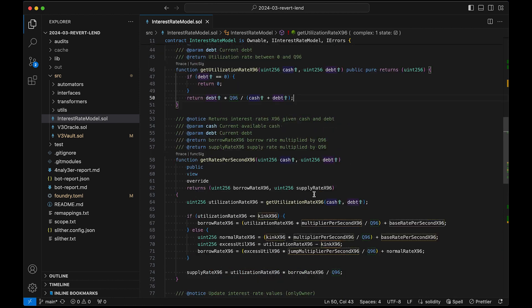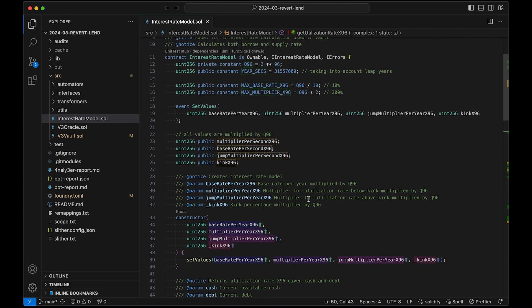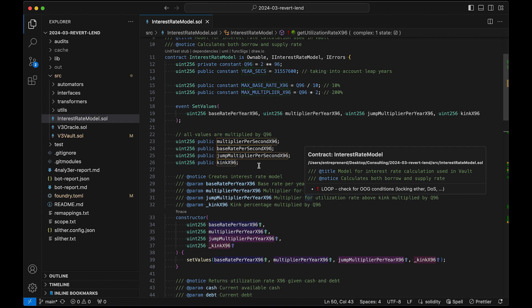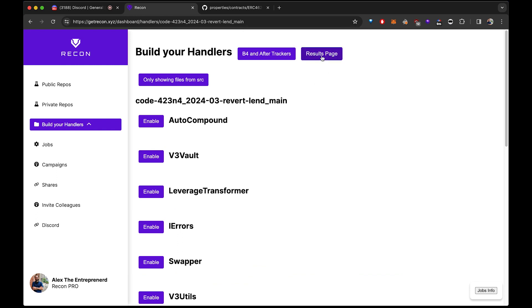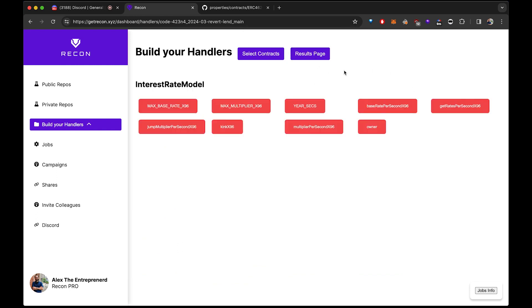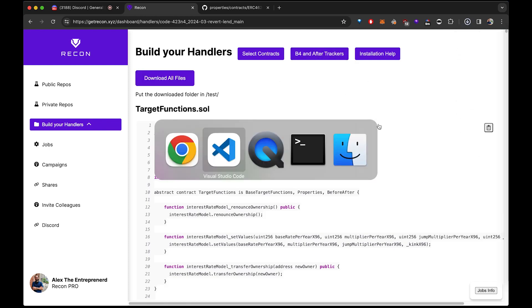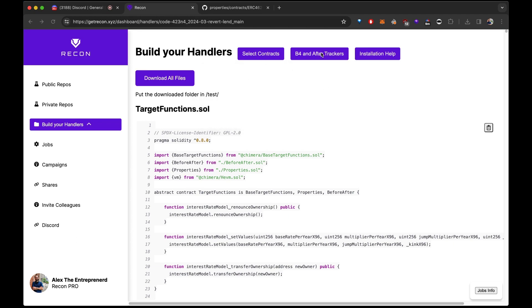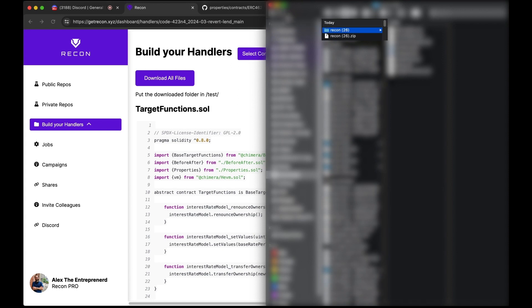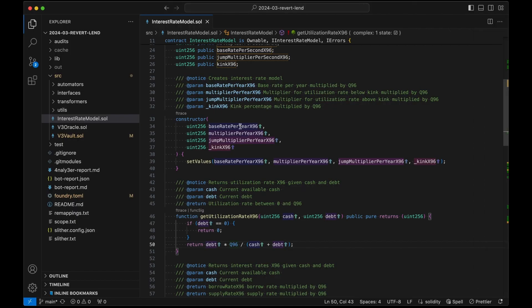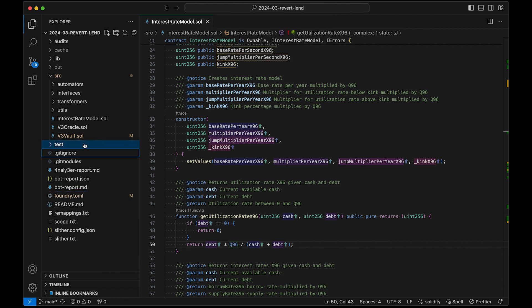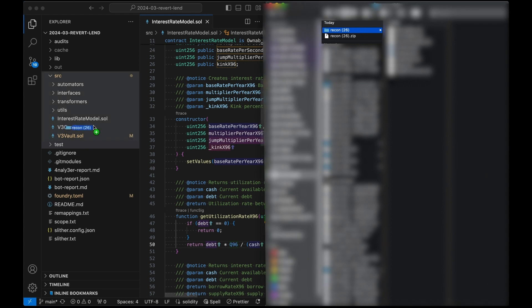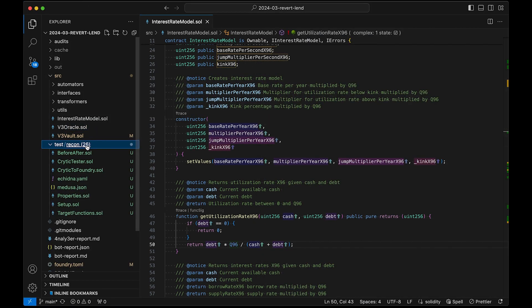I'm going to stop fairly early so don't expect miracles, but let's get a couple ideas and see whether we can find something. I go back to Recon on the interest rate model, go to the results page so all the foundry scaffolding is already set up, and download the files. I grab Visual Studio Code, go in the test folder, and since we don't have a lot of time, let's delete 100% of the tests for convenience in compilation. Then drag the Recon folder and rename it.